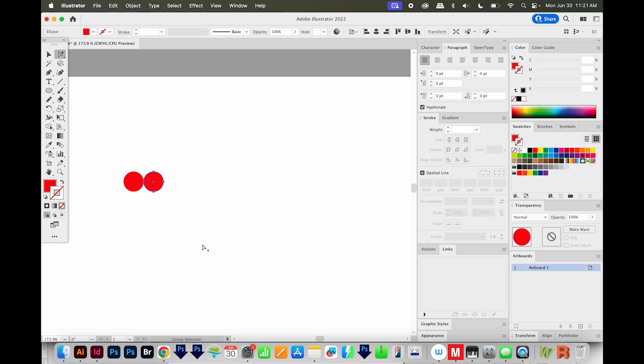Then I'll hit CMD D or CTRL D to transform again. So I'll do that until I have eight dots on here.